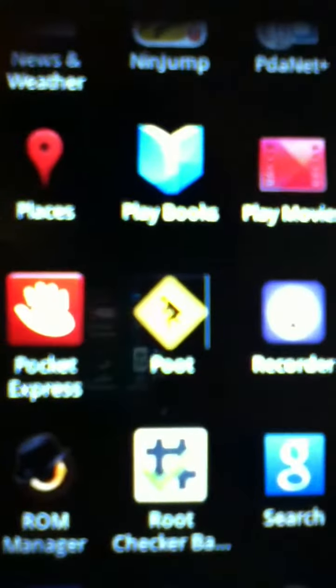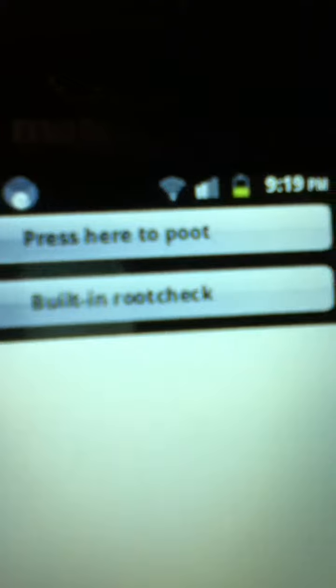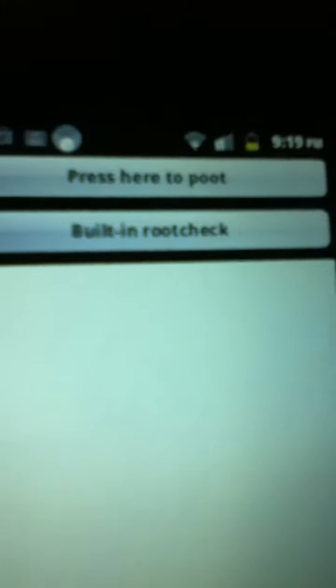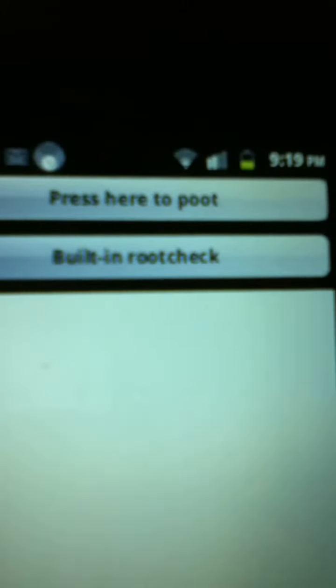One of the apps you need to download is Super User, and then you need to download Poot.